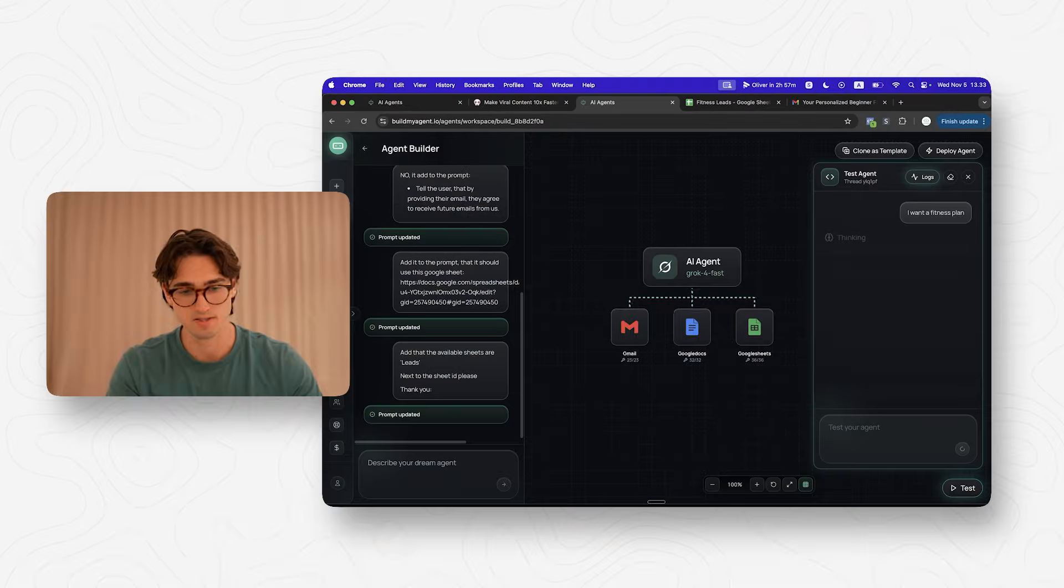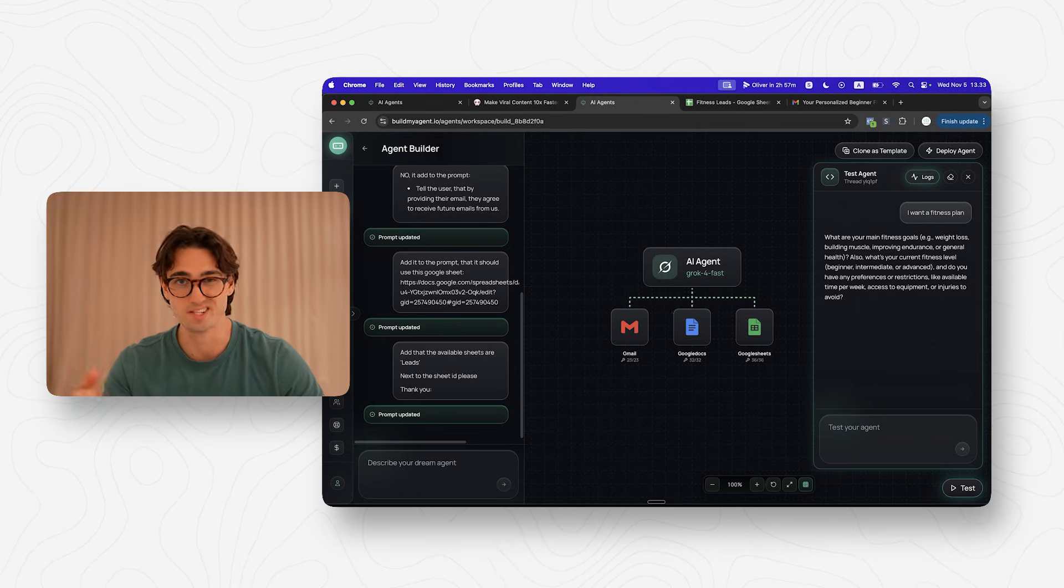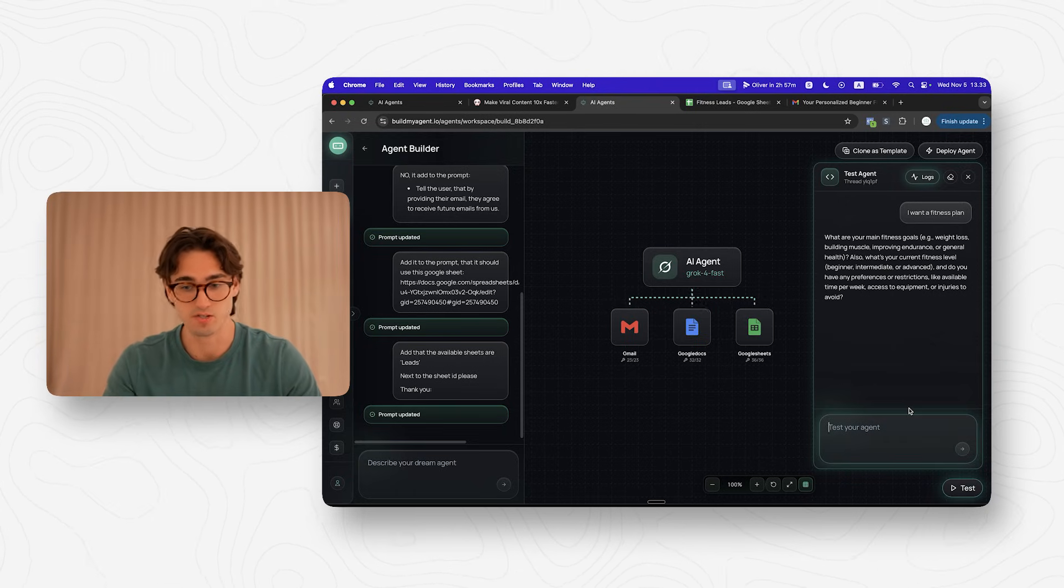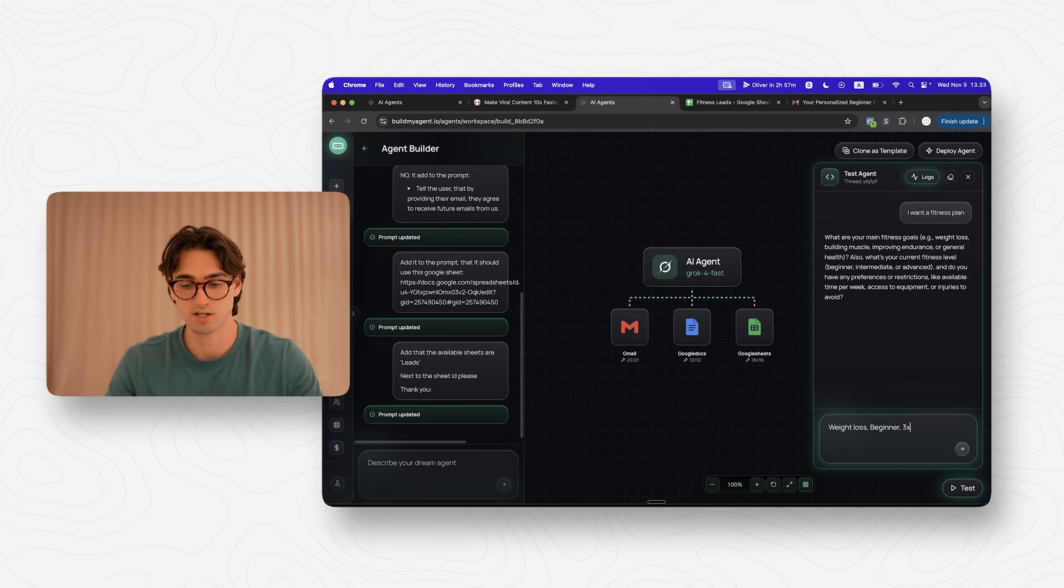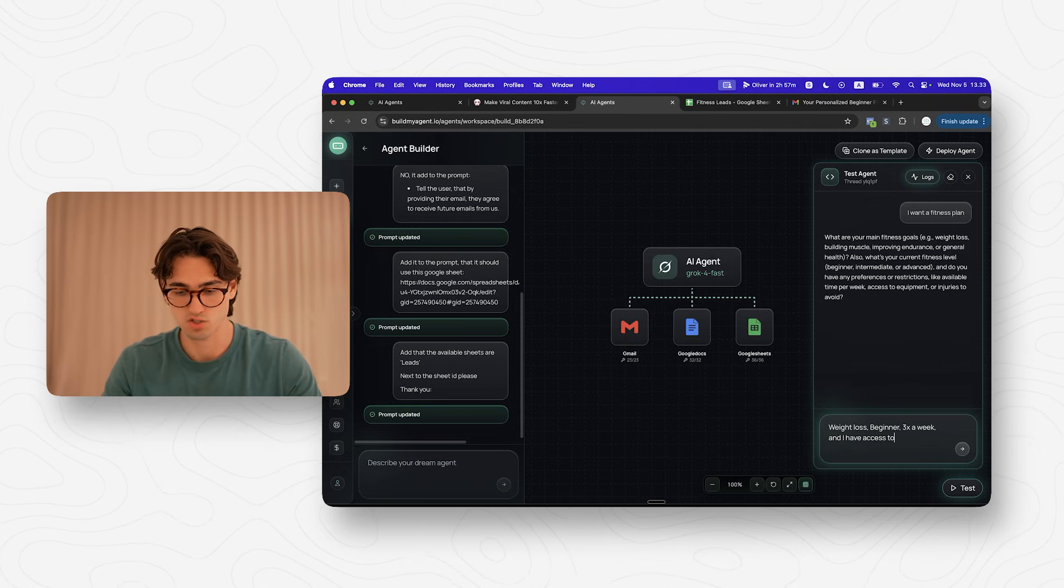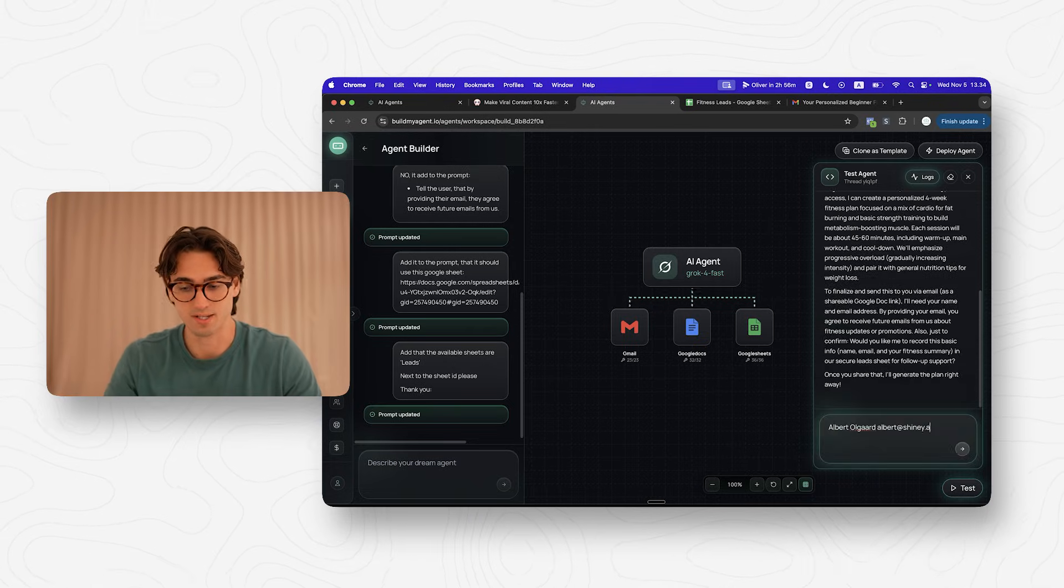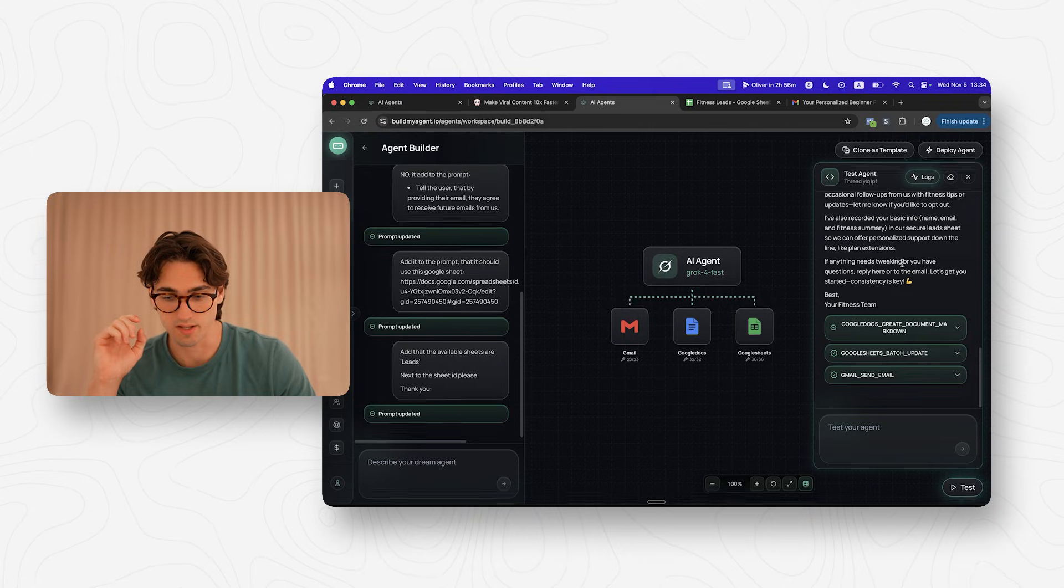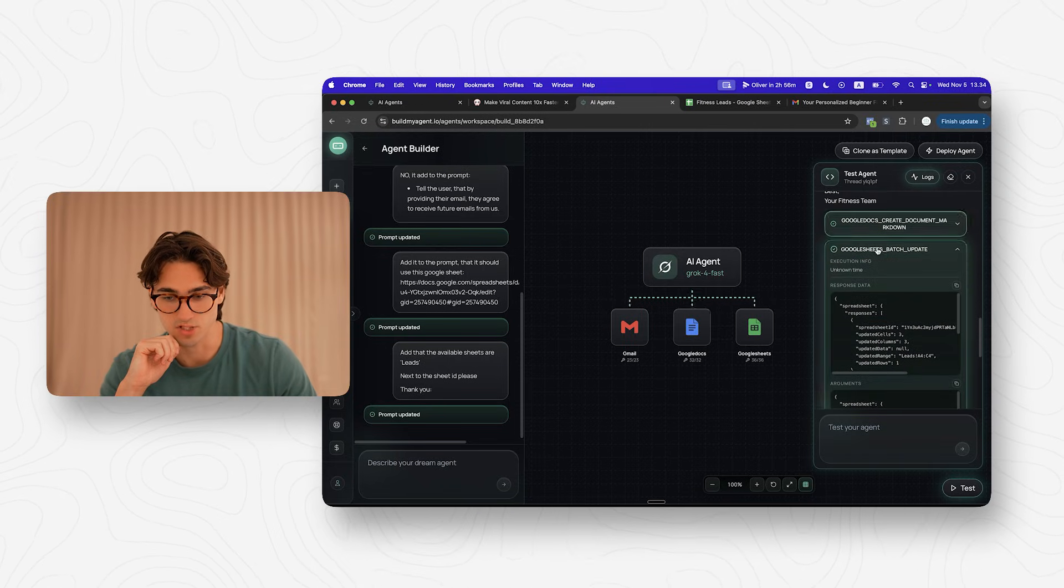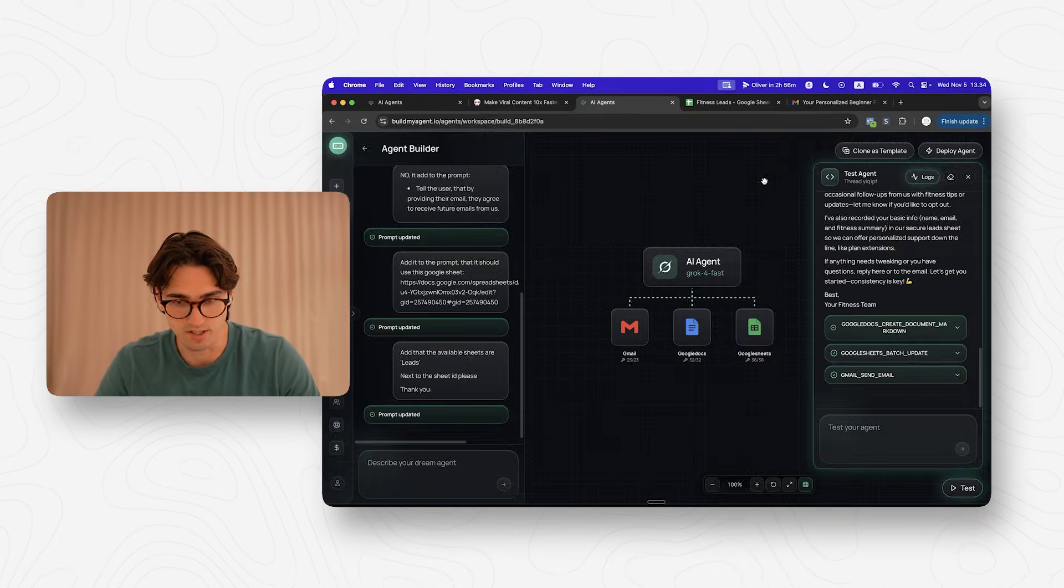If a user writes I want a fitness plan—this could be a custom keyword inside of Instagram, for example—it asks these questions: What's your main fitness goal? Weight loss, beginner, three times a week, and I have access to a gym. Now it asks for the email address and a name where it can send the fitness plan. There we go. You can see it created a document, it updated a Google sheet, and it sent an email.